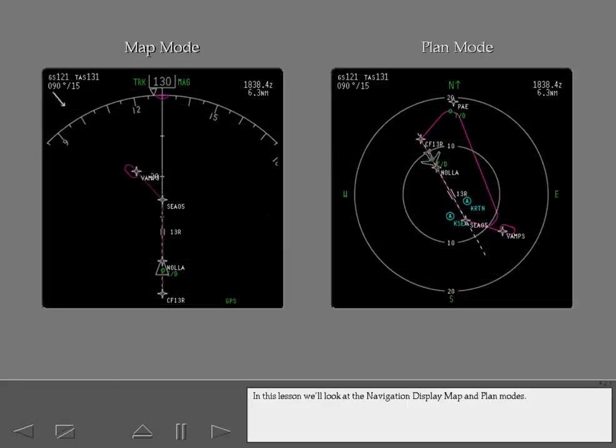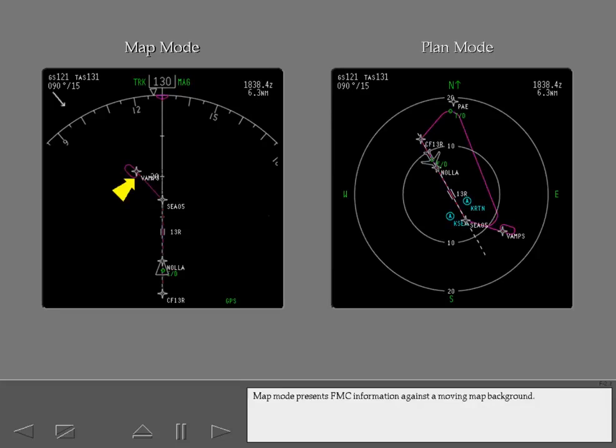In this lesson, we'll look at the navigation display map and plan modes. Map mode presents FMC information against a moving map background.